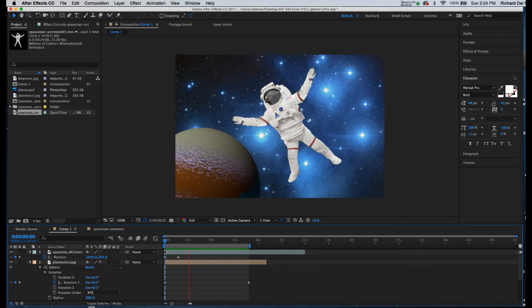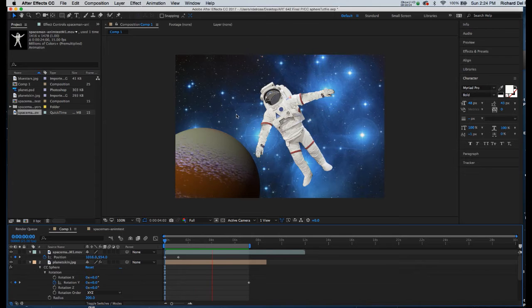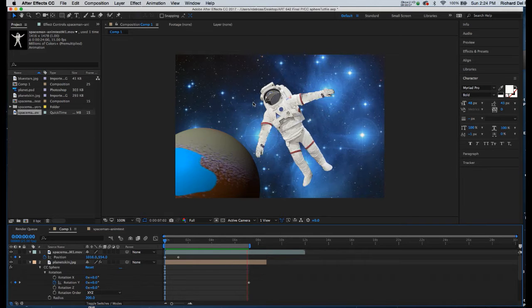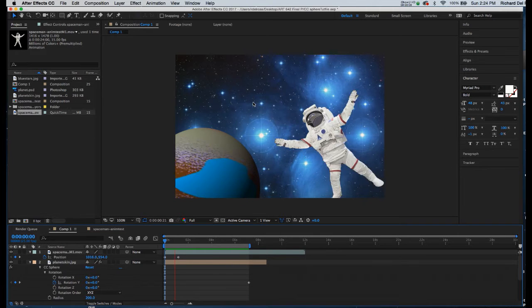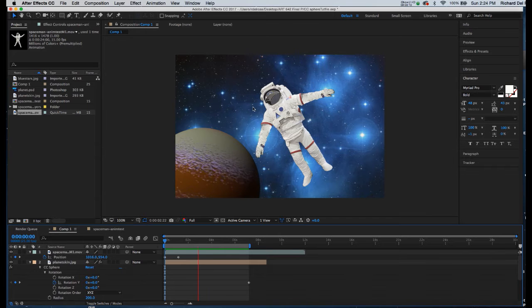In this tutorial, we're going to address frame animation with files that are created in Photoshop and then animated in After Effects.